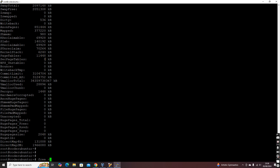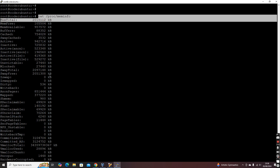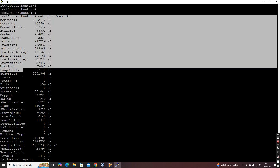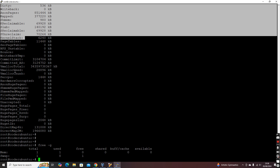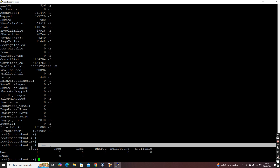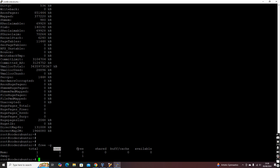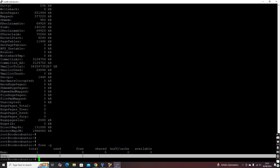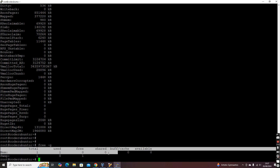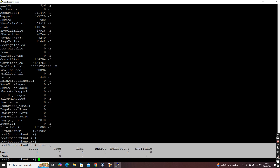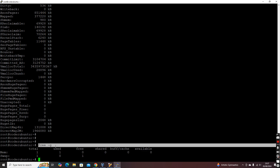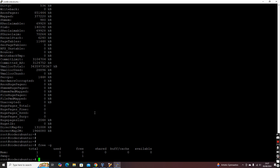A simpler command to quickly understand RAM usage is 'free -g'. This gives you total memory, used, and free in gigabytes, and also shows swap — how much swap memory is being used. So you can get RAM and swap information quickly using the 'free -g' command.